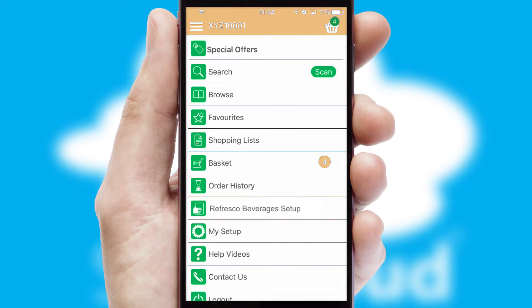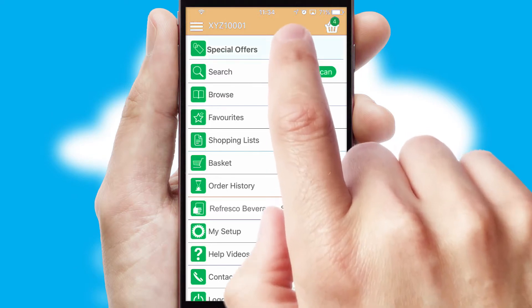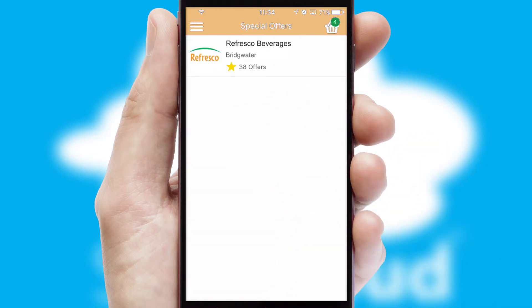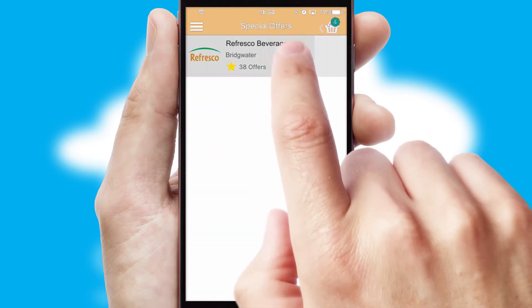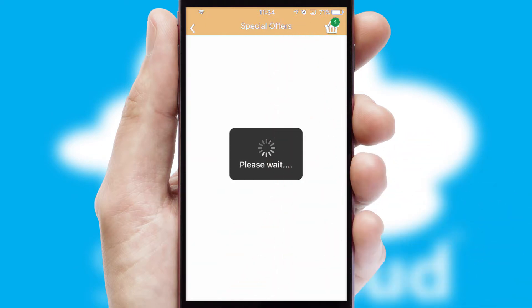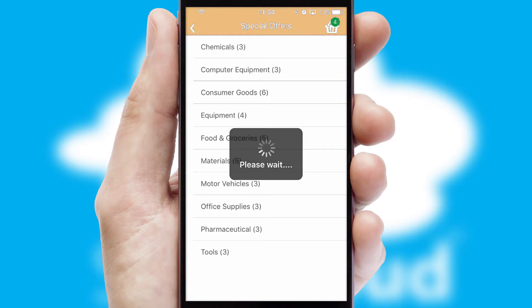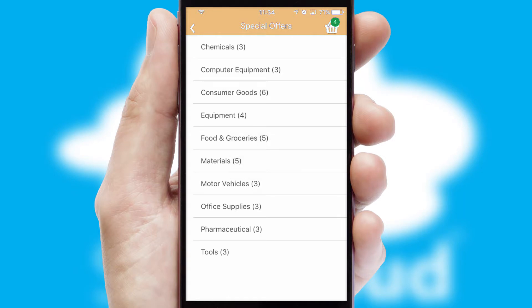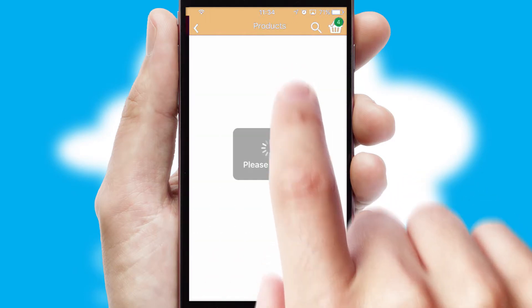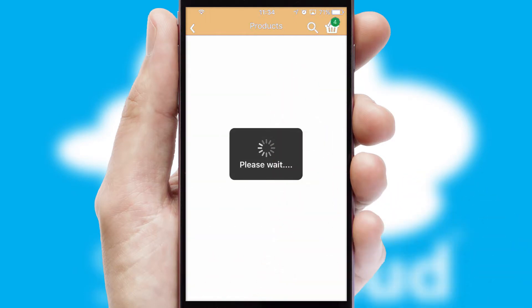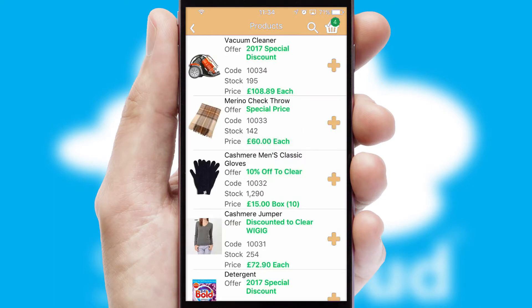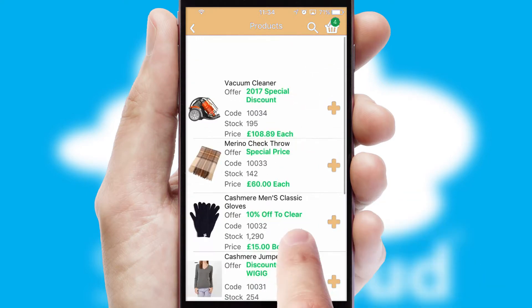Creating customized special offers is another feature of the application, which can be set up and tailored for individual customers. SwiftCloud has some very powerful promotional features, such as multi-buy and price promotions.